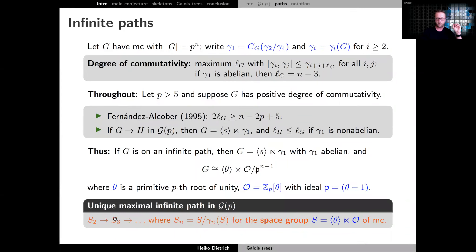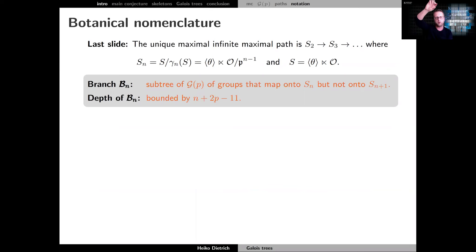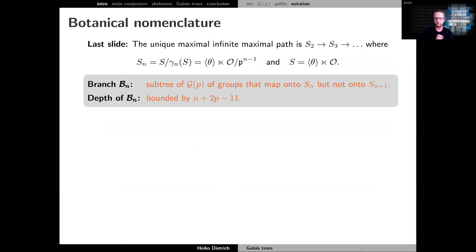This space group S plays a very important role in the study of p-groups by co-class — it tells us what the terms on this infinite path are. Everything that comes off this path is in a finite subtree, since there is no other infinite path. These groups form what are called branches: going down from the infinite path we have finite subtrees, and the degree of commutativity tells us that these branches have bounded depth.